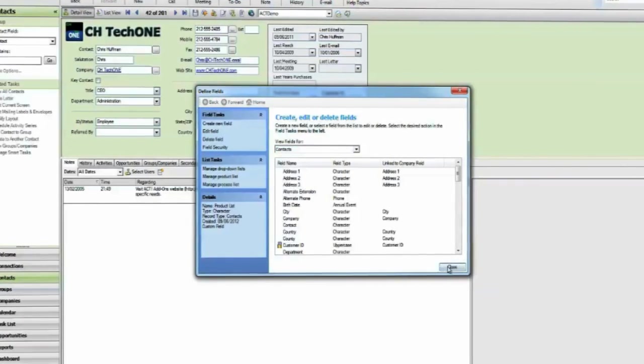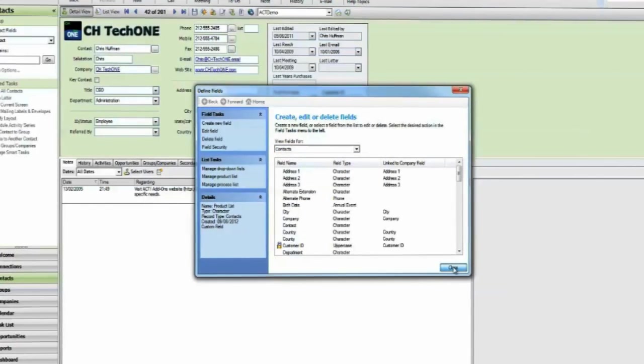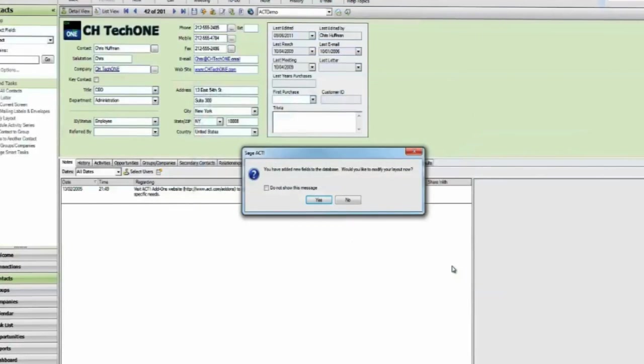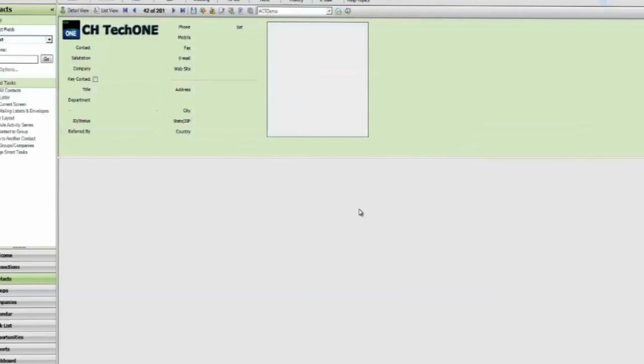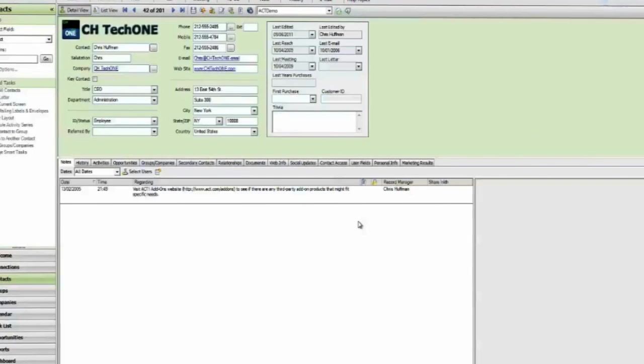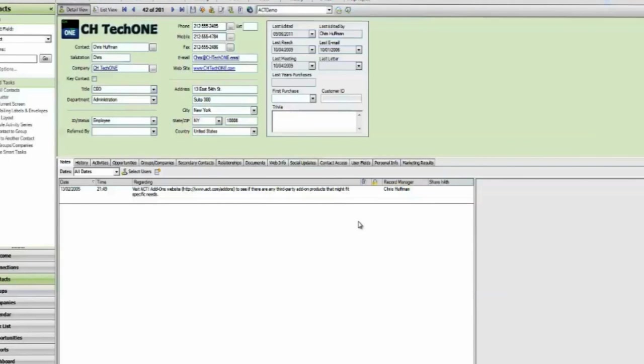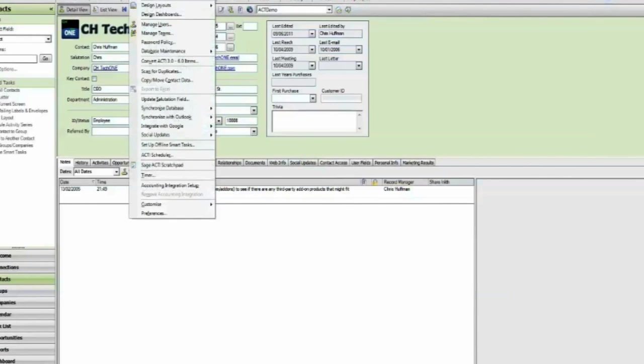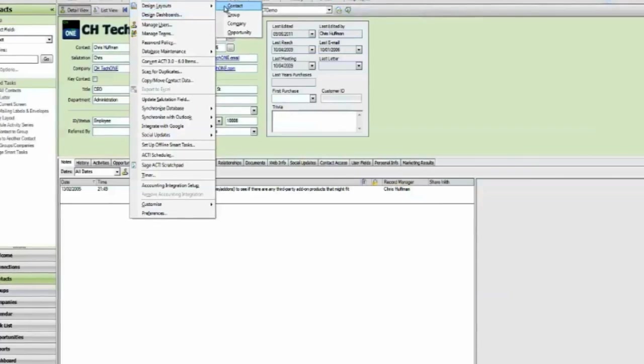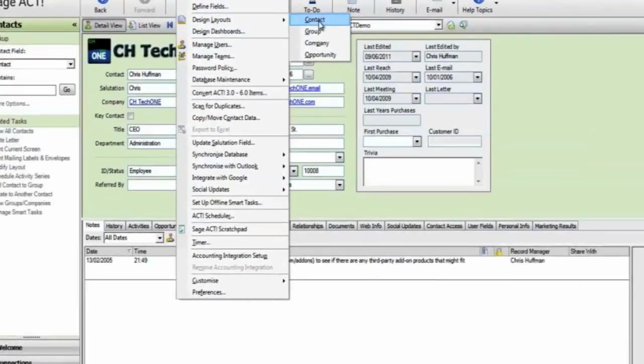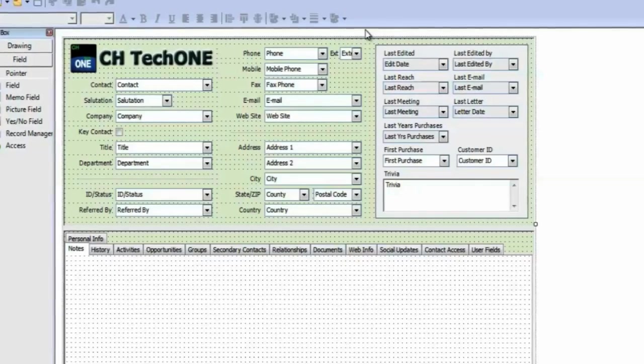Note that it is not yet visible on your layout. Now we will edit the layout to add the field. Other users do not need to be logged out when editing layouts. Go to Tools, Design Layouts. Choose which layout to edit. The layout designer appears.